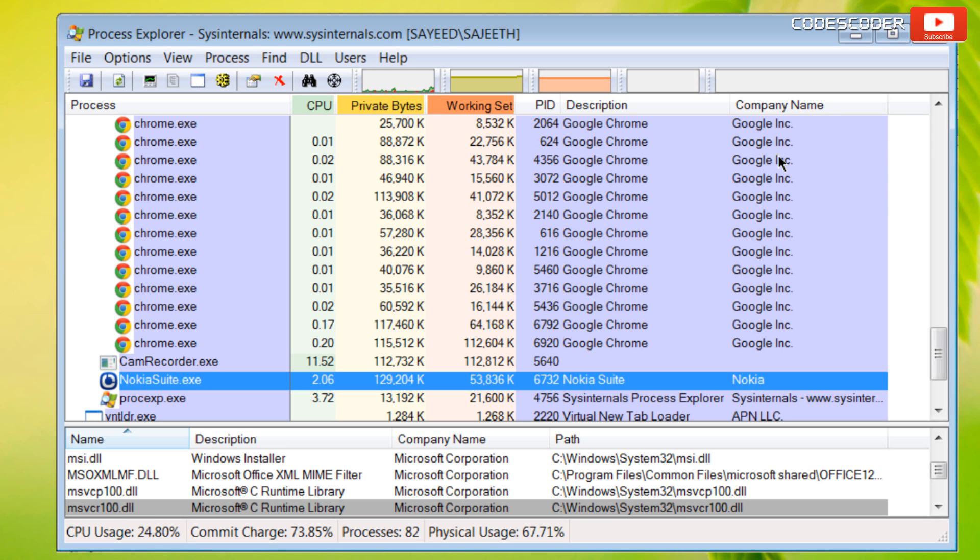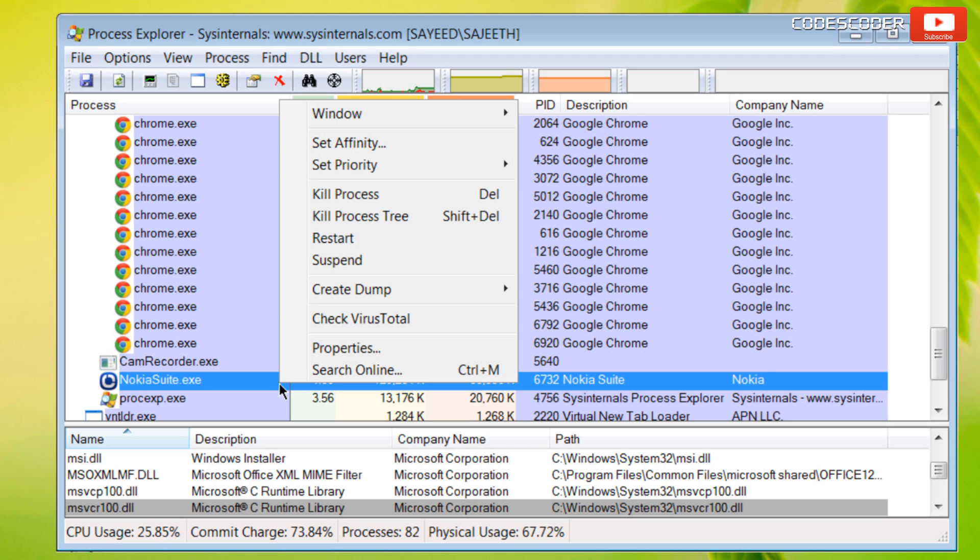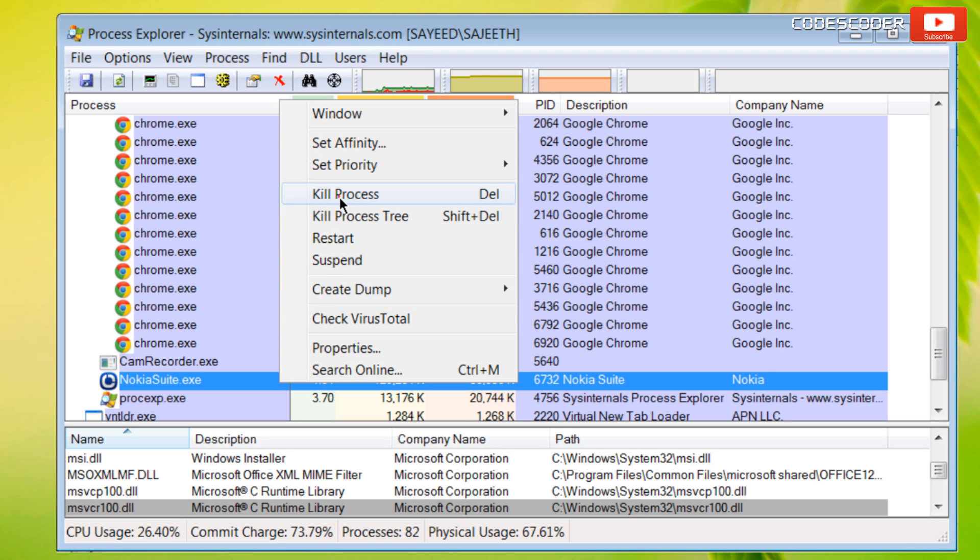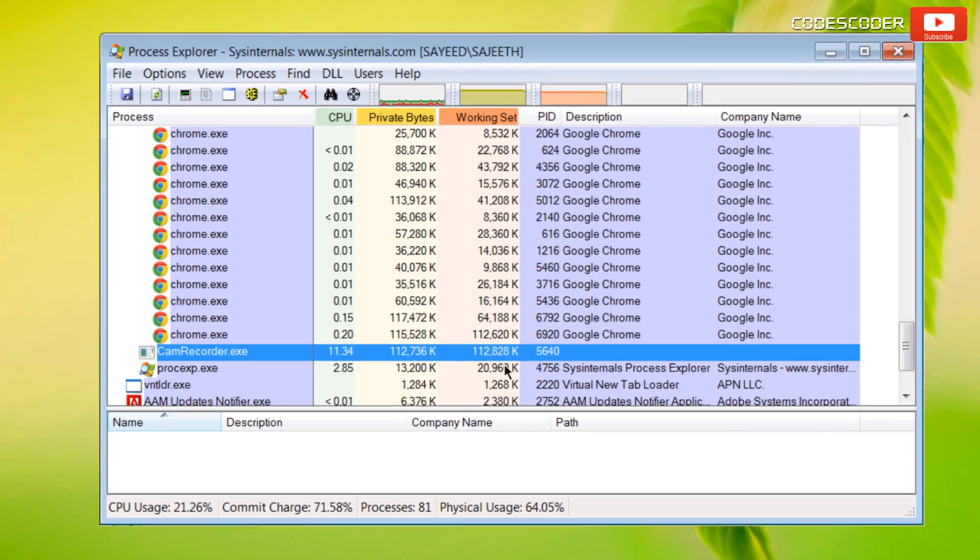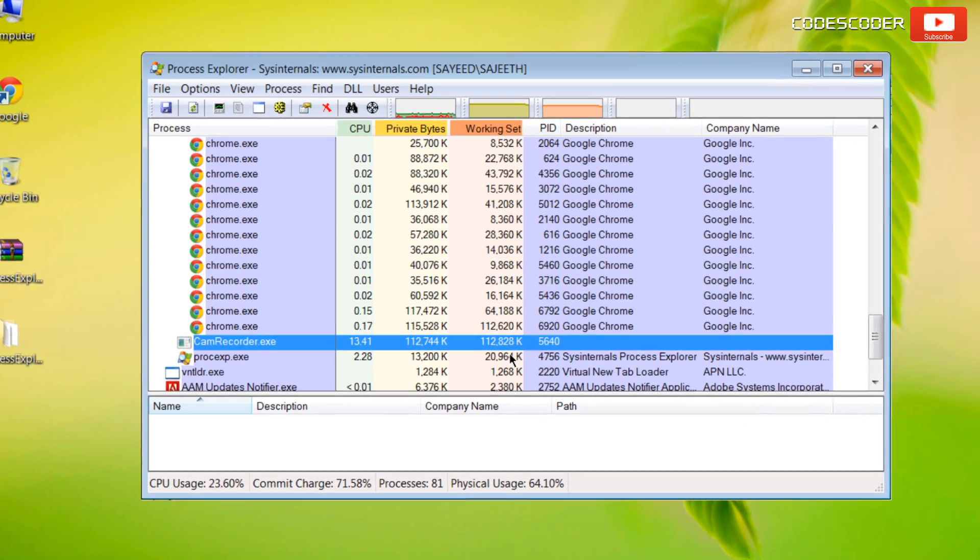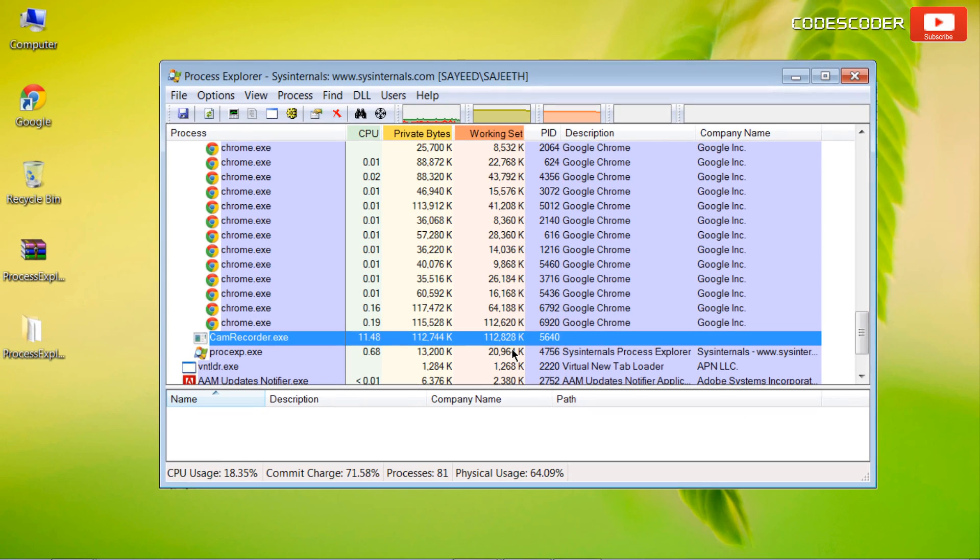Now select the process that uses the DLL file. Right click on the process and then click on kill process. Click on OK. Now the process has been removed.